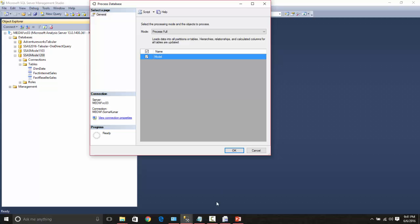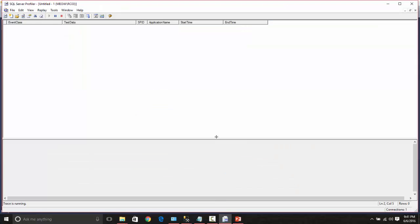So to see the behavior, I have created a quick trace in the profiler. So we can see when this query is started and ended, based on that we can understand whether it is processing in parallel or not.